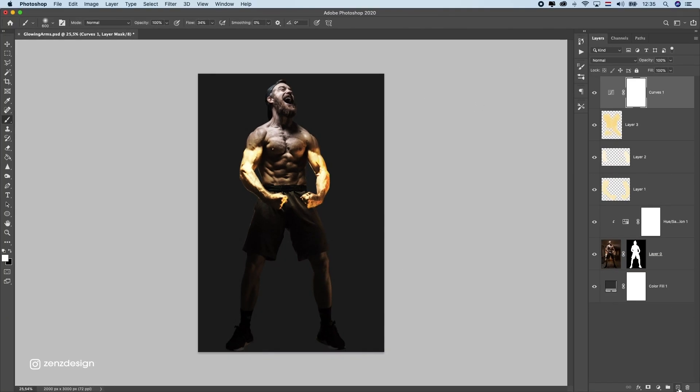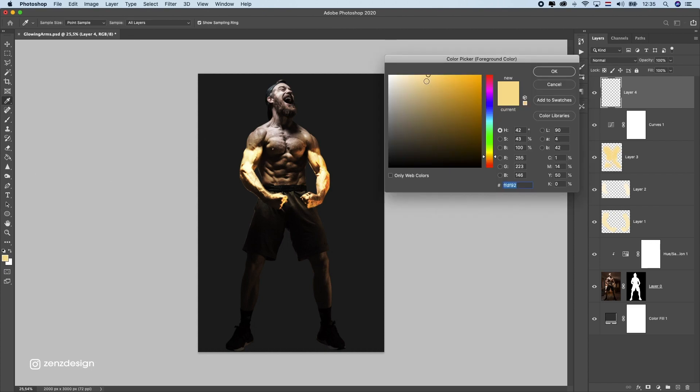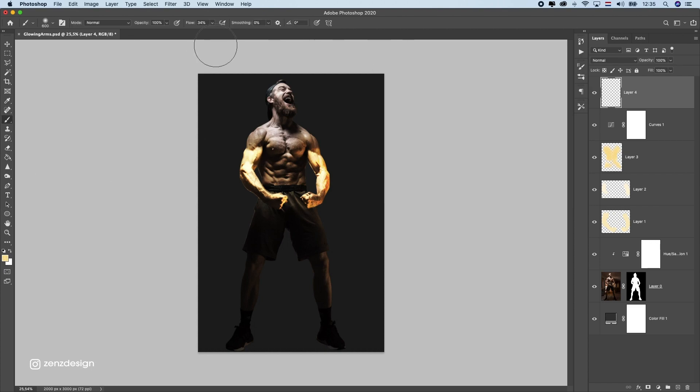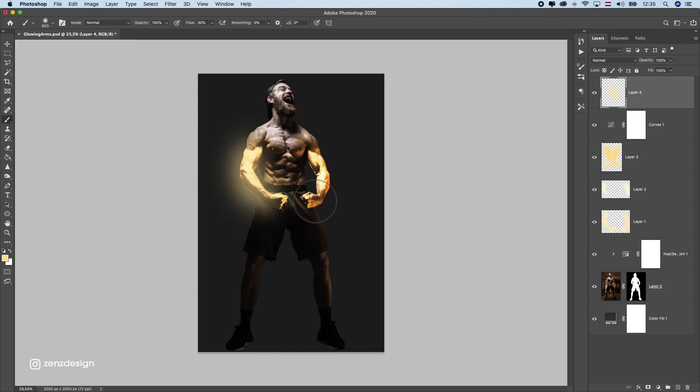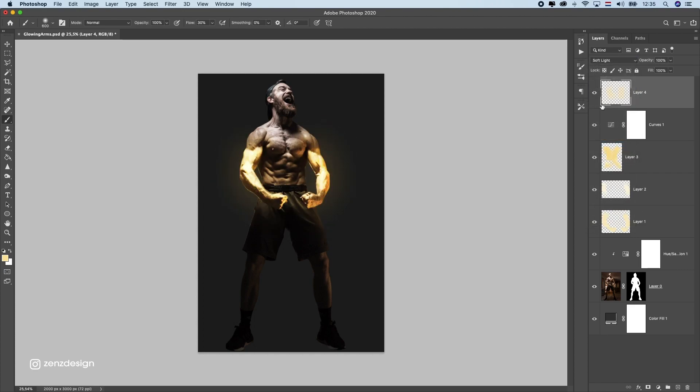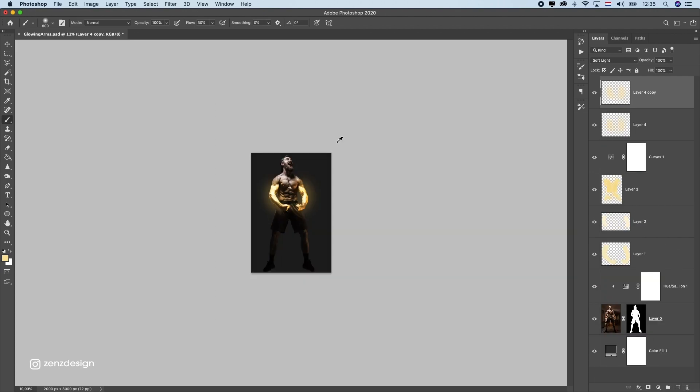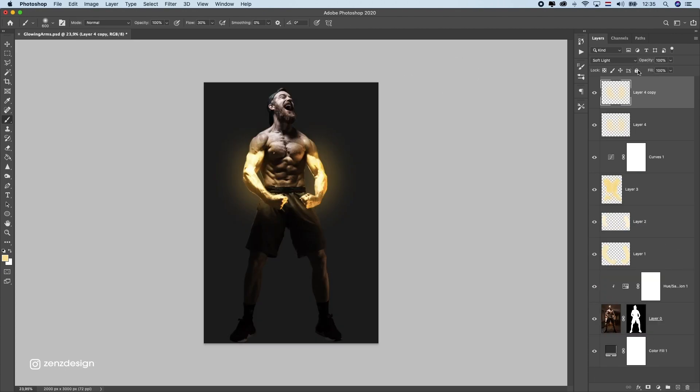Now let's create a new layer so we can get this really glowing. Make sure to select this yellowish color again and let's drop the flow here to around 30% and just make like this drawing around it. So this is our glow. We can change the blending mode to soft light so it won't be too much, just a little bit glow. If you want it more just duplicate the layer like that, and if it's too much you can drop the opacity.